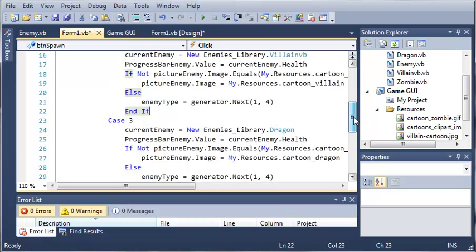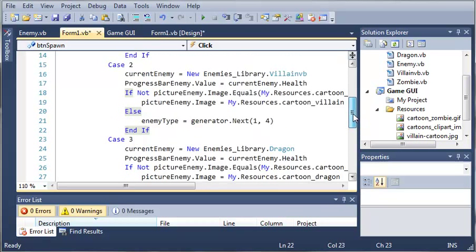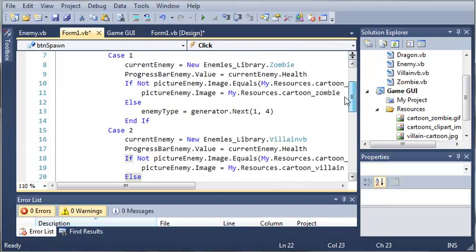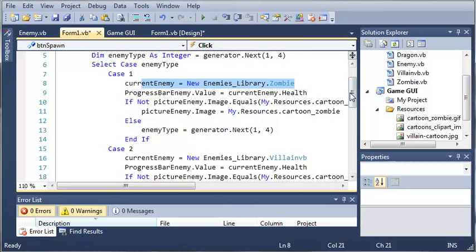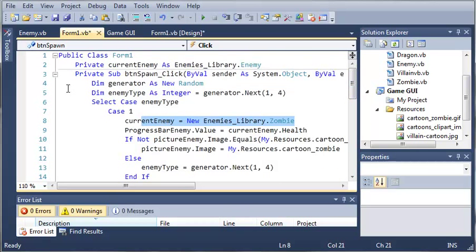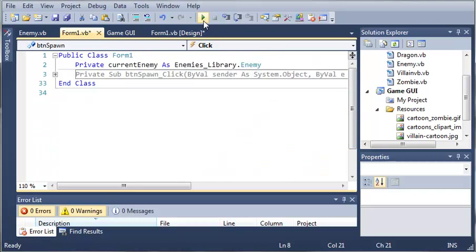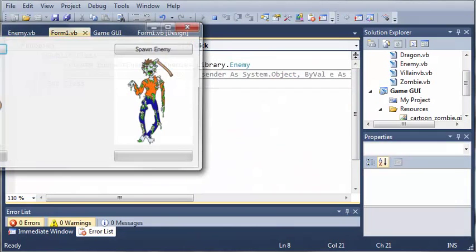OK, so now that we've added the stuff that we need to create a new enemy object and then set the value of the progress bar, let's go ahead and test this out and see if everything works fine.